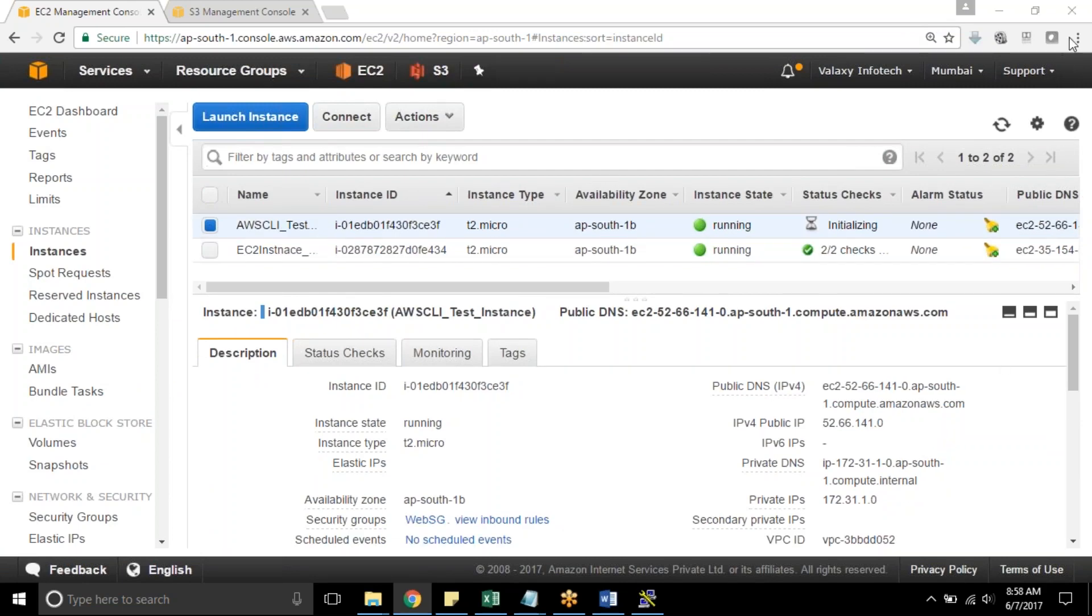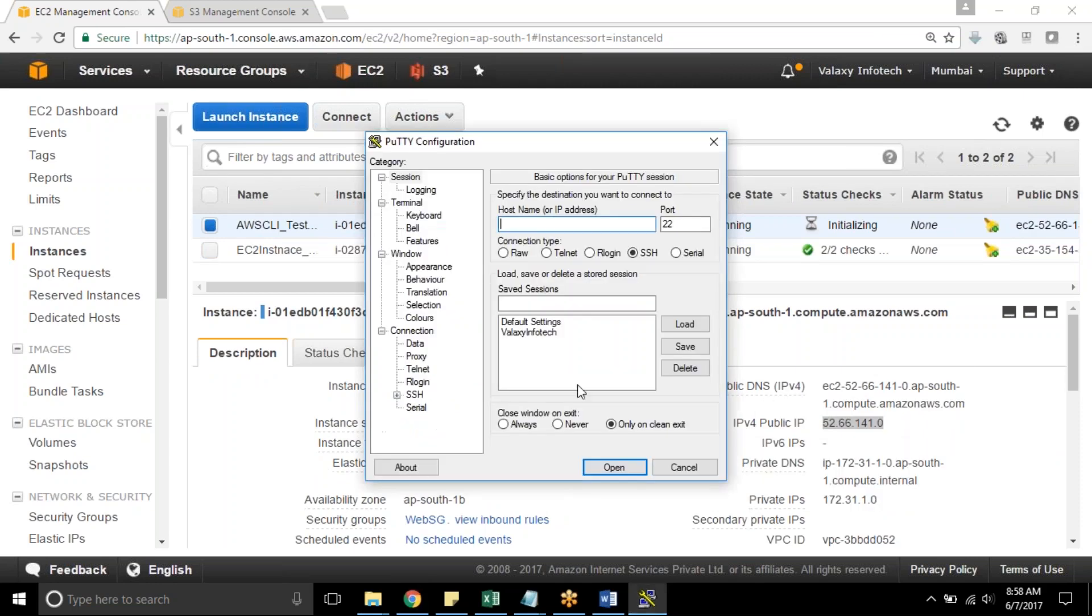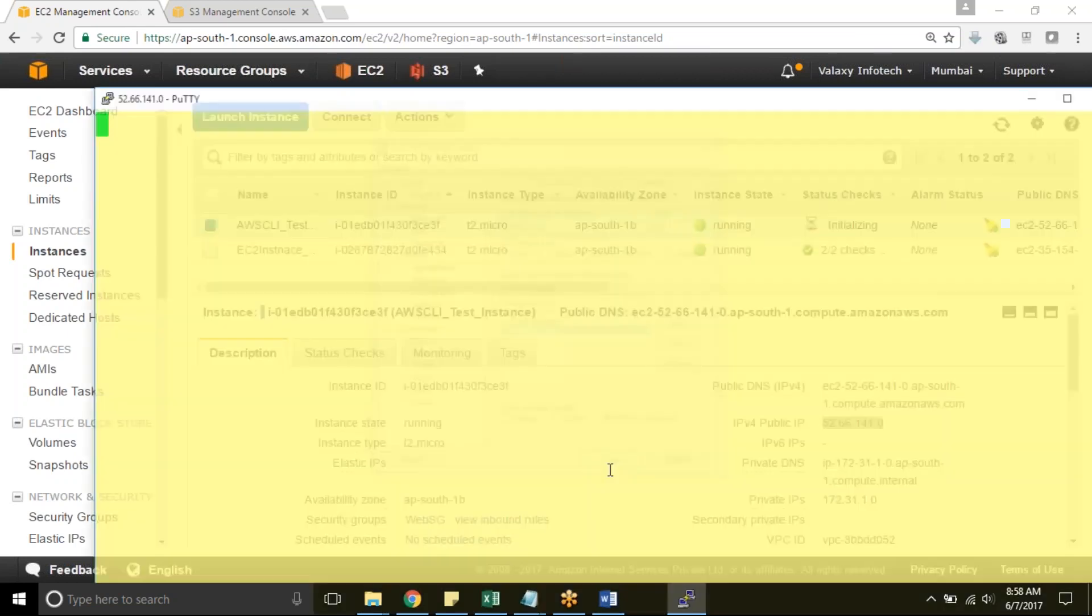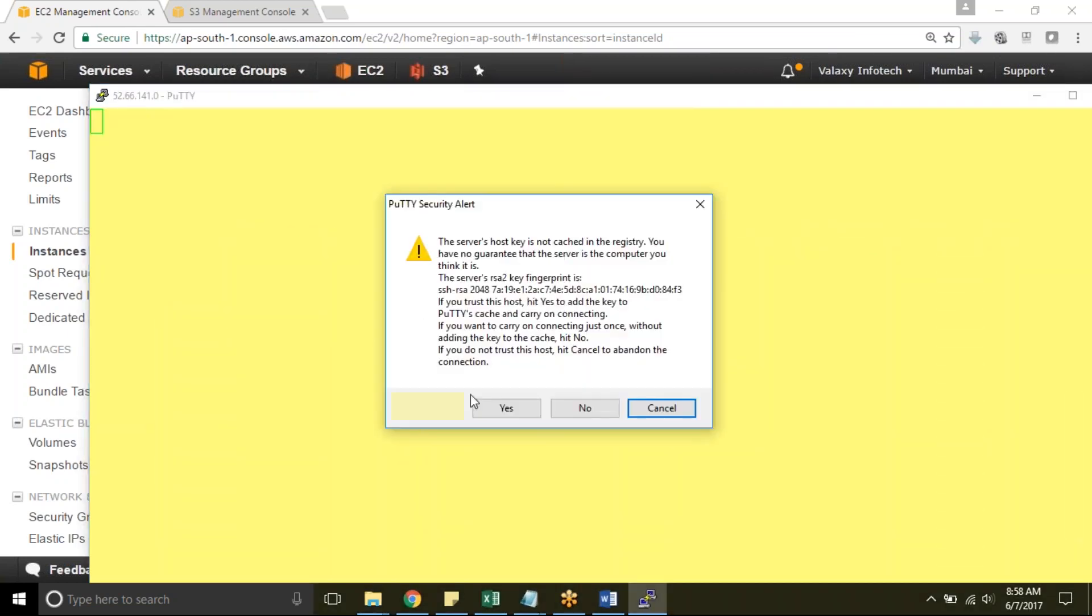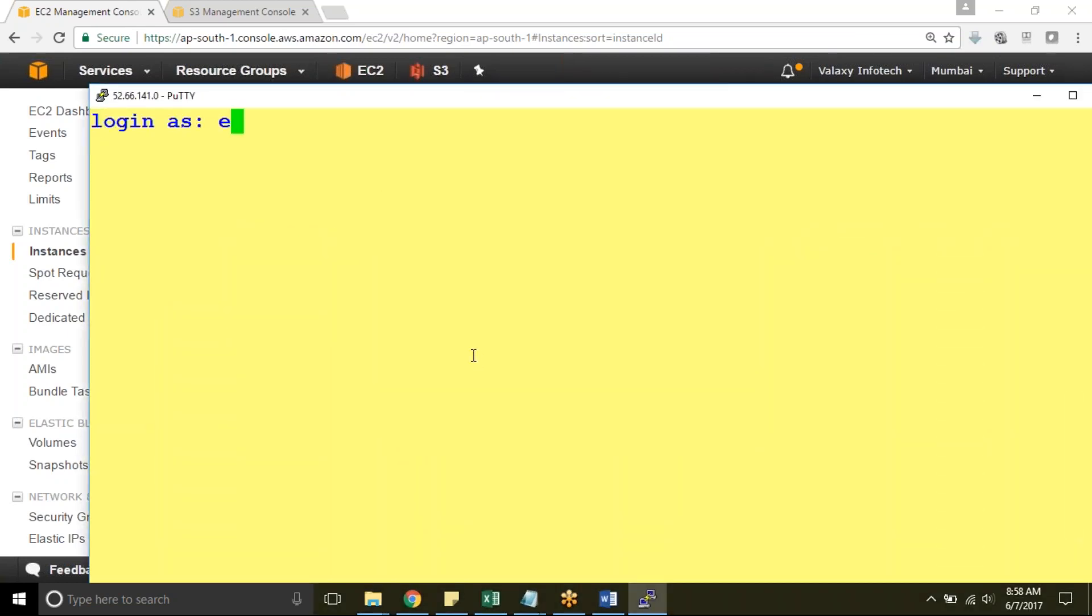My instance is ready now. I am going to take this IP address, public IP address to connect to my instance. I am loading my key pair. Open it up. Yes, I want to connect. EC2-user.